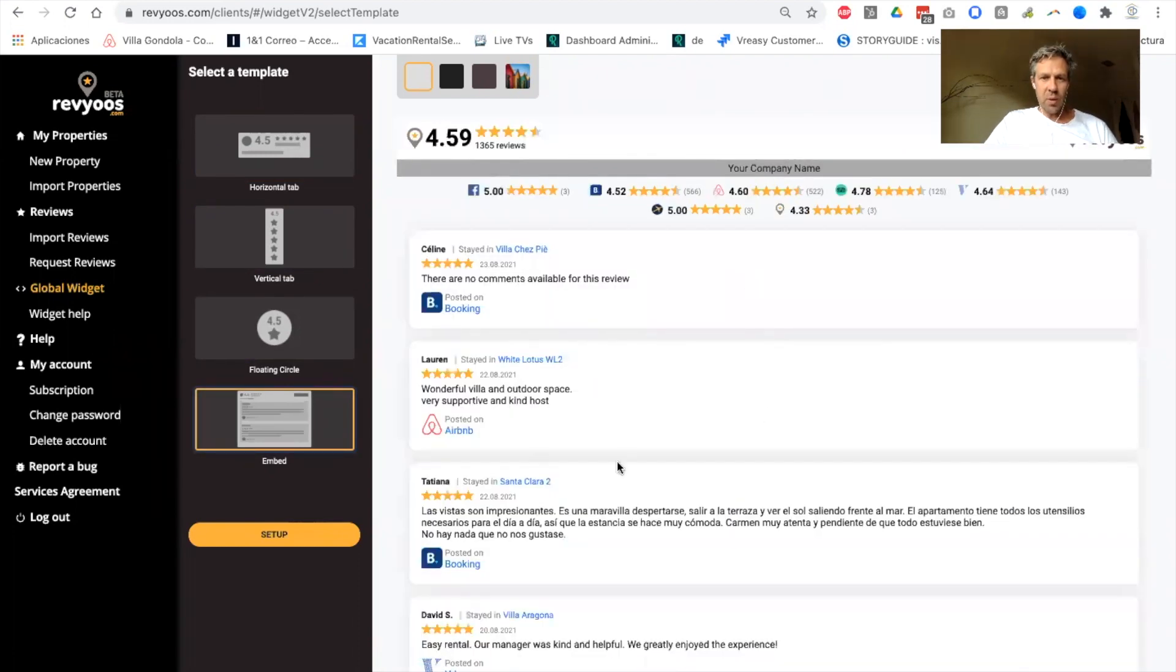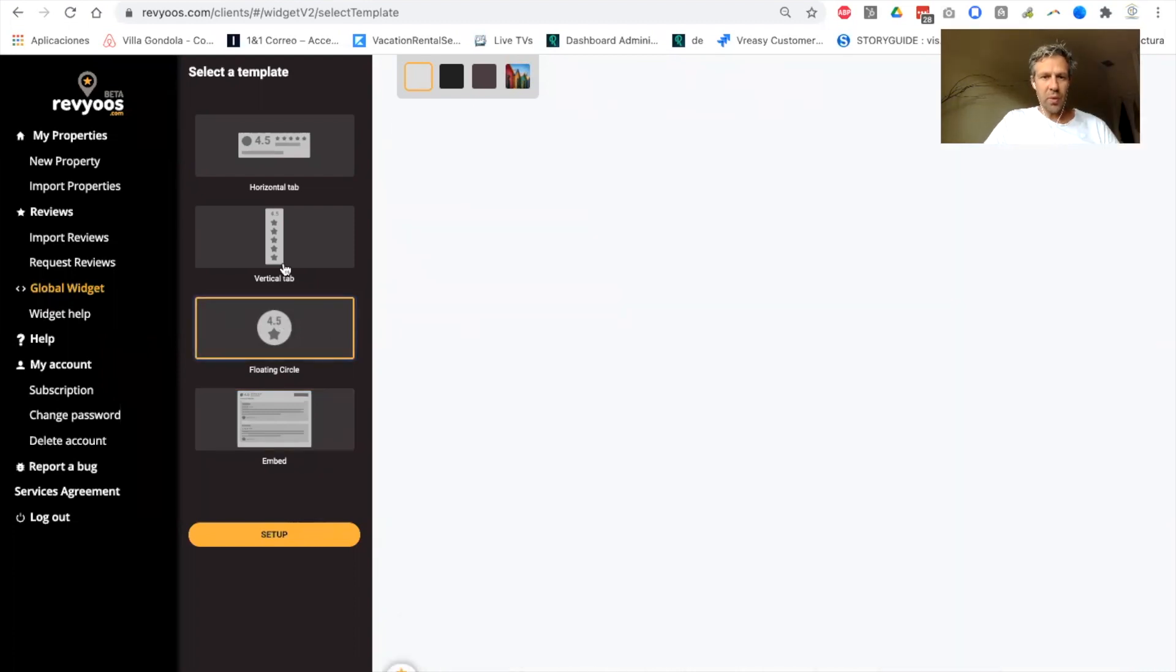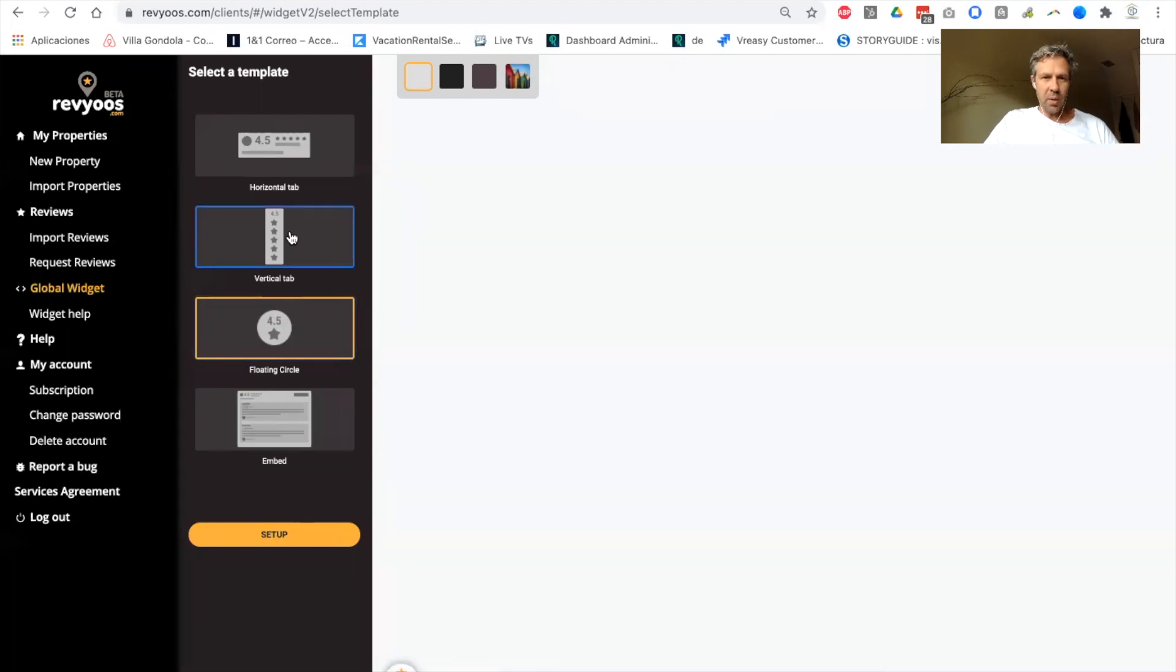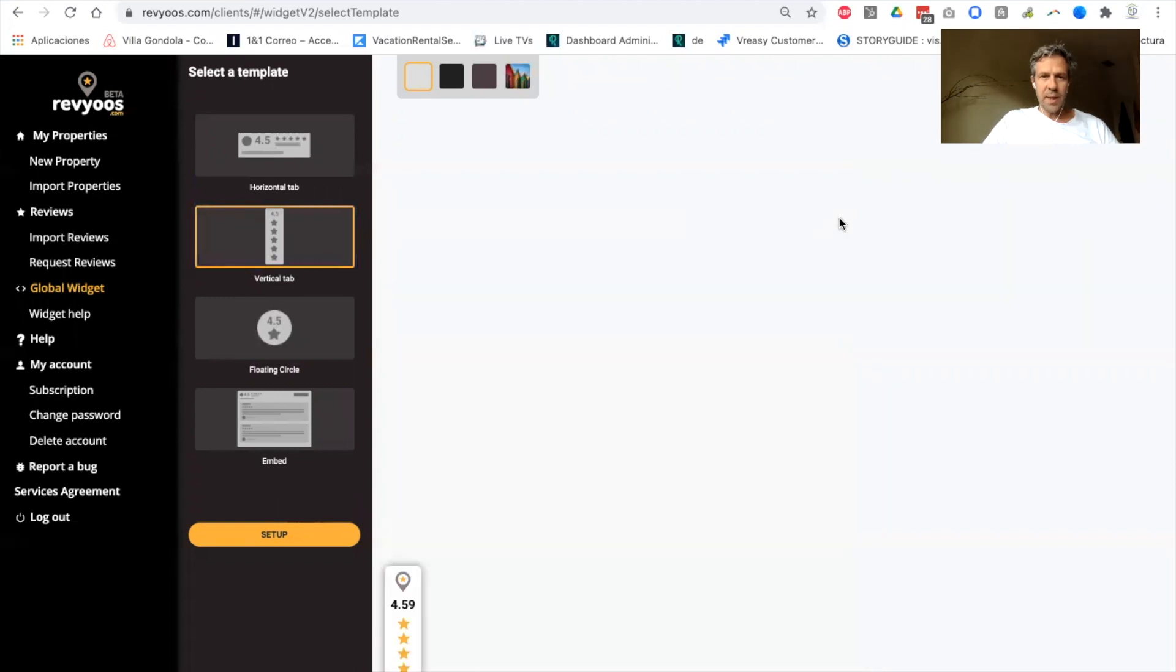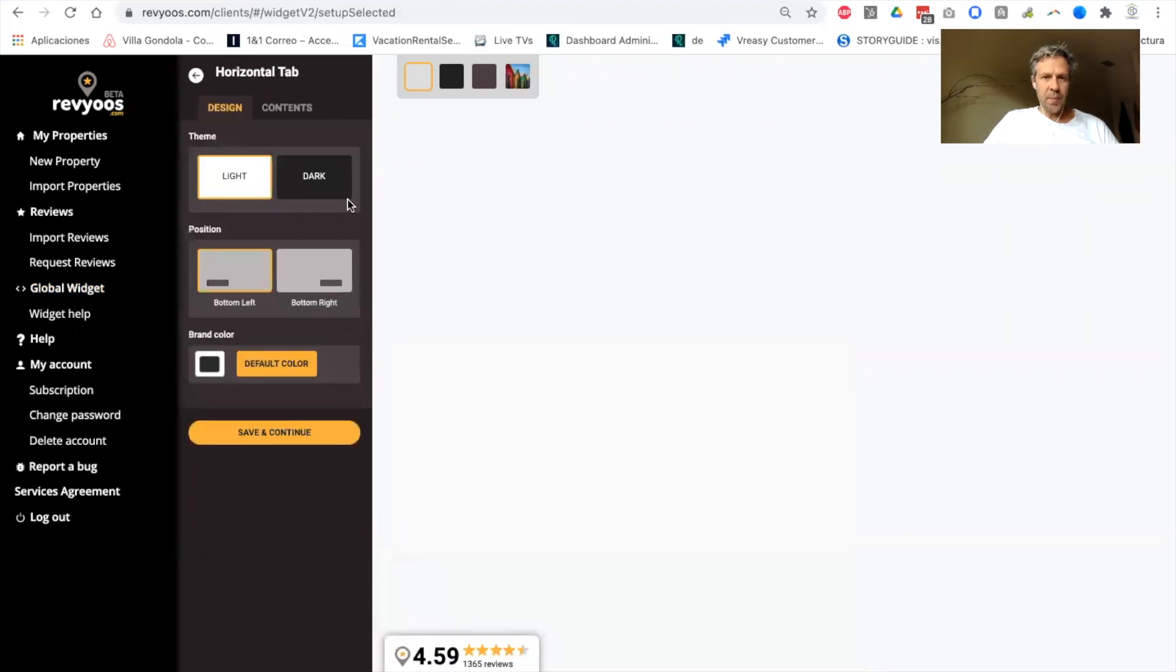The embed widget allows you to display the reviews within the content of your website, while the other widgets appear on top of your website and are expandable widgets. Once you've selected the widget you want to use,